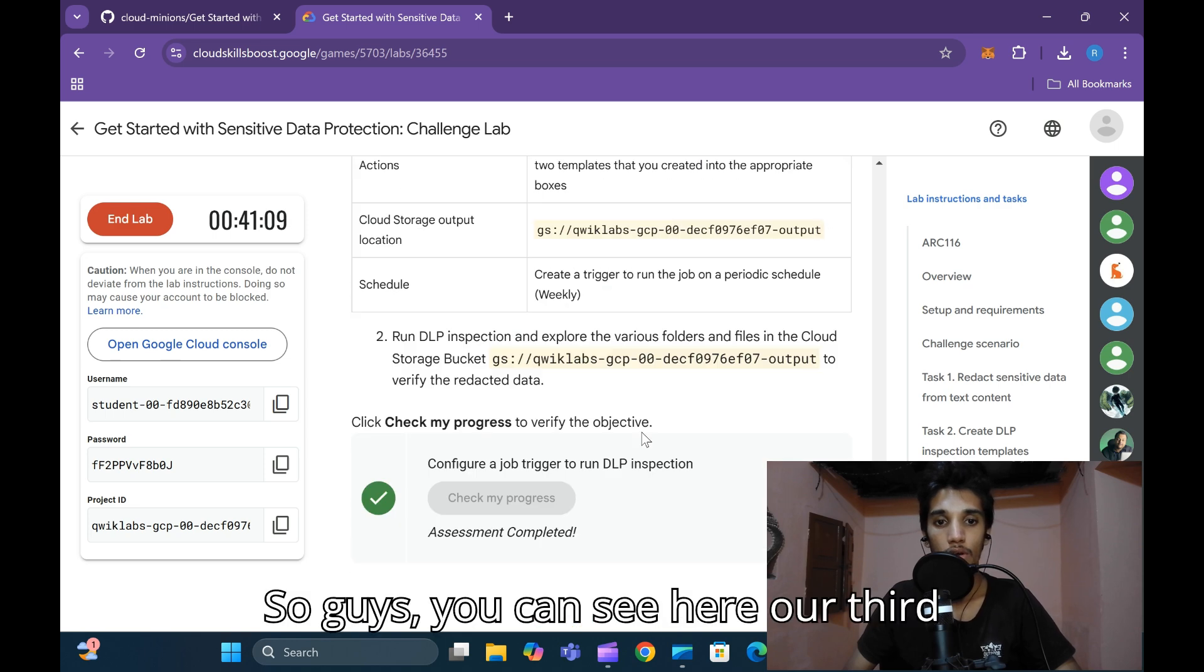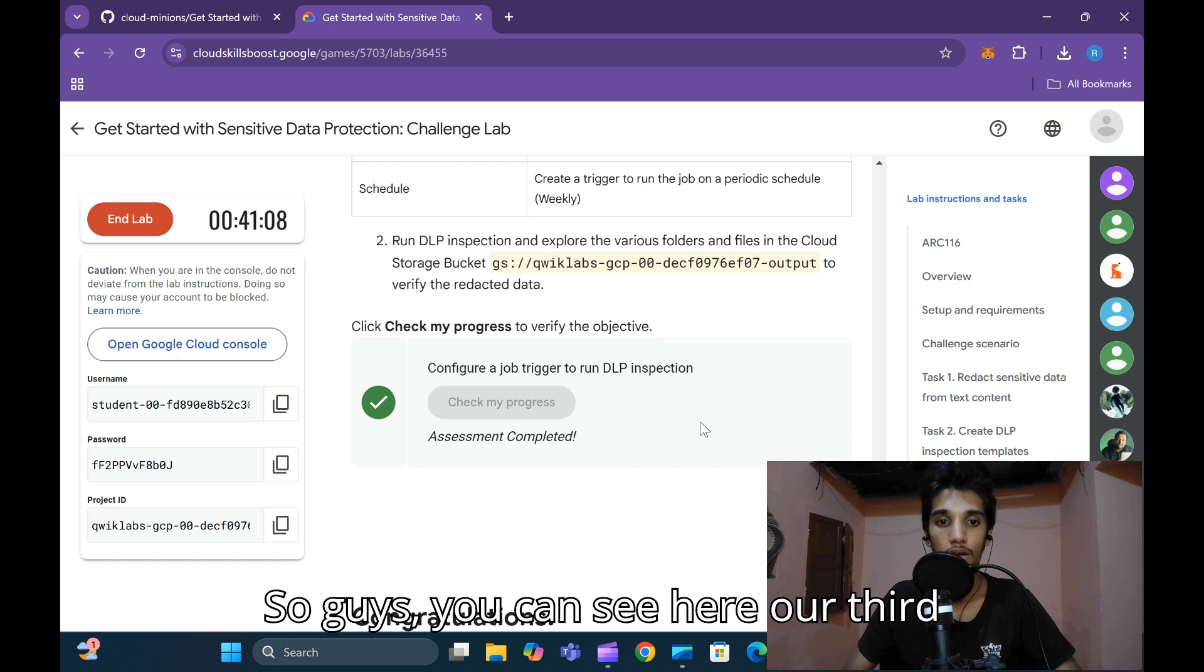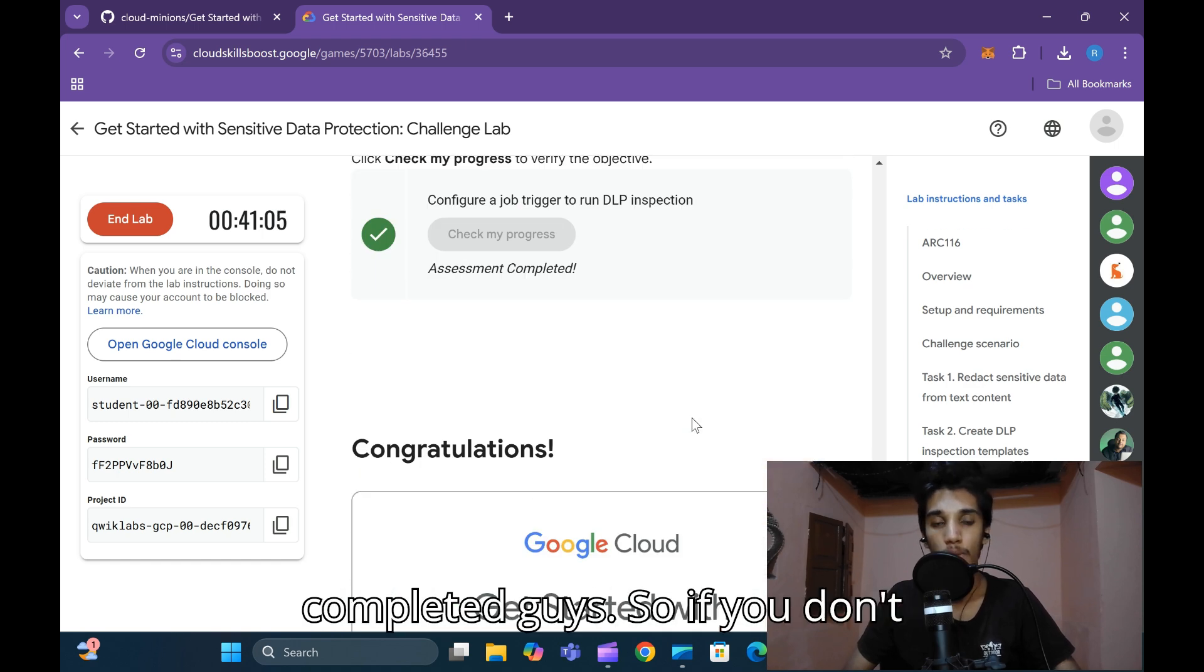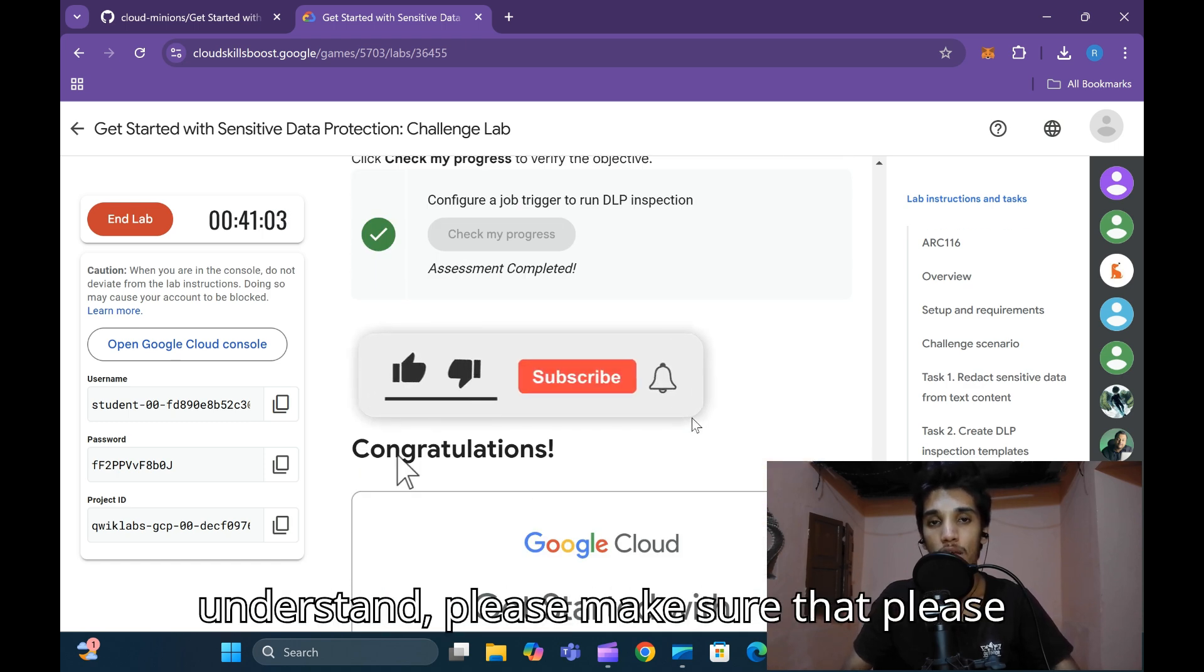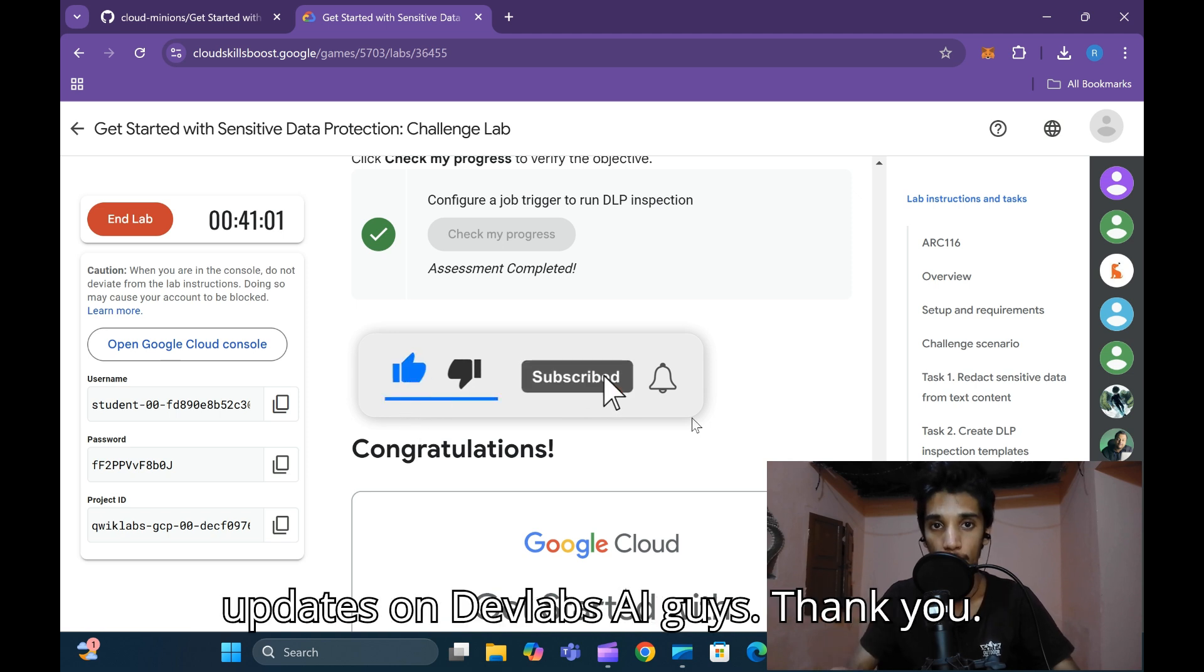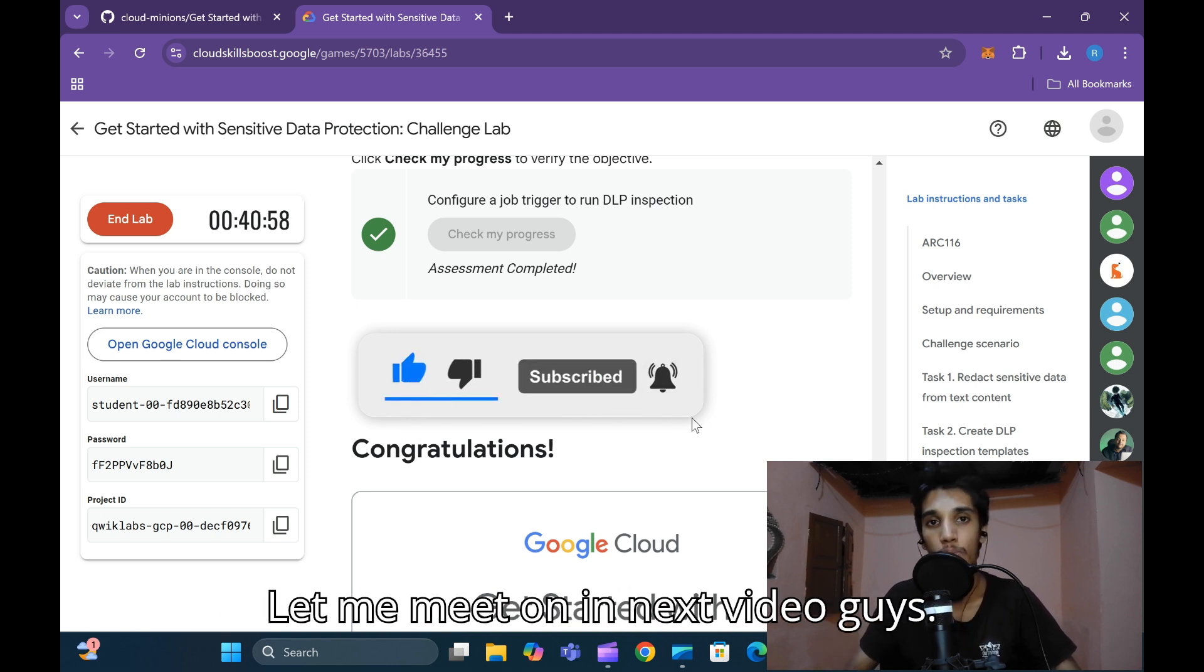You can see our third task accessibility assessment is completed. If you don't understand, please make sure to like, share, and subscribe for more updates on DevLabs.ai. Thank you, let me meet you in the next video, guys.